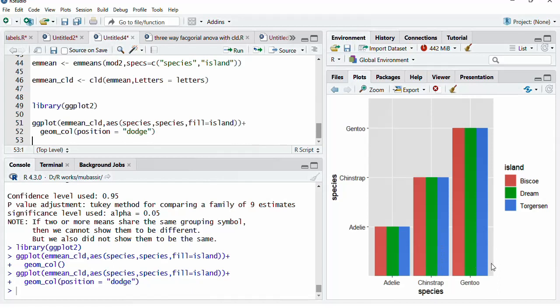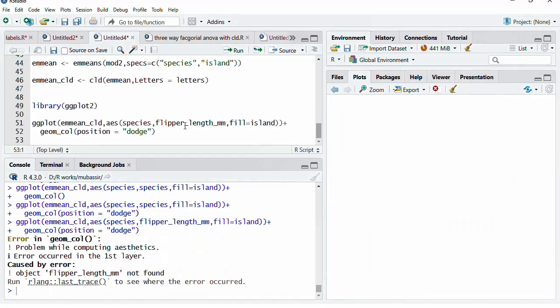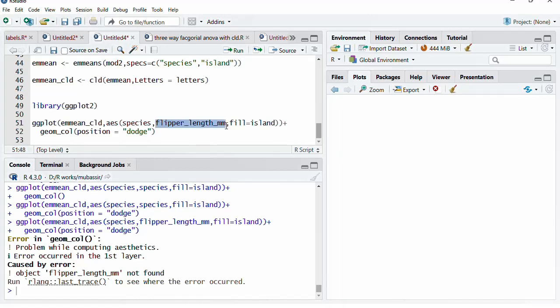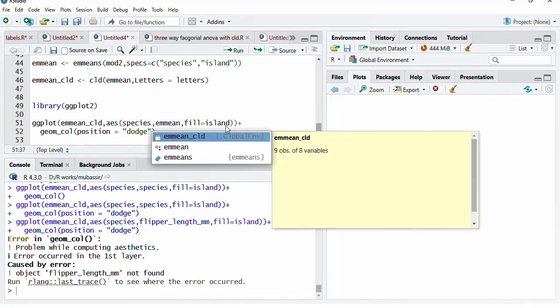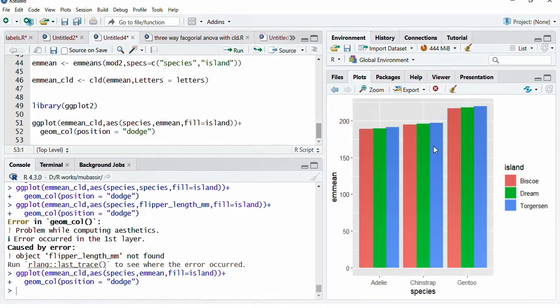These stacked bar plots are there for Adelie, for Chinstrap, for Gentoo. And we can see that there is no difference in the flipper length. That species, species is there. The flipper length shall be the y-axis. Flipper_length_mm. And we will run that. It is saying that flipper length mm not found. Okay. That's not there in this object. This object contains EM mean. And we will run that. Now, the bars are there. Little differences are there between those bars.